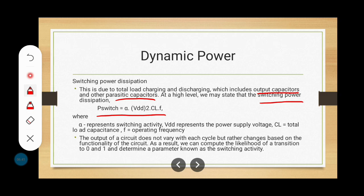The output of the circuit does not vary with each clock cycle but rather changes based on the functionality of the circuit. As a result, we can compute the likelihood of a transition from 0 to 1 or 1 to 0, which is called switching activity. When switching activity occurs in the VLSI circuit, the capacitance values may be charging or discharging through PMOS or NMOS transistors. This type of power dissipation is called switching power dissipation.